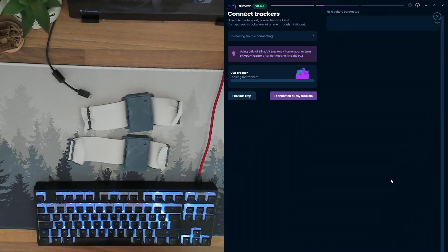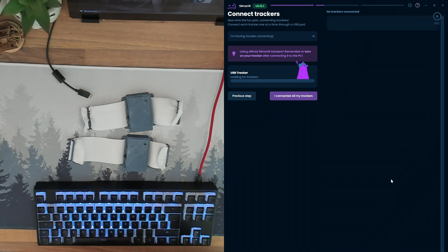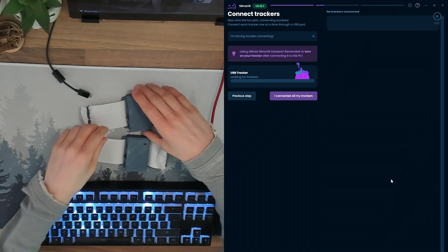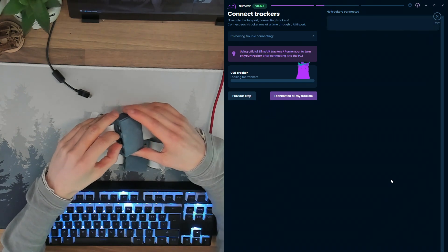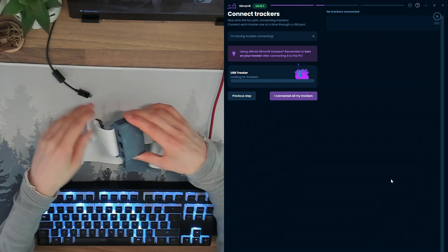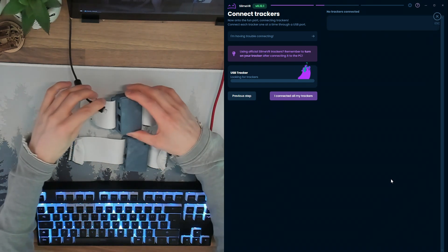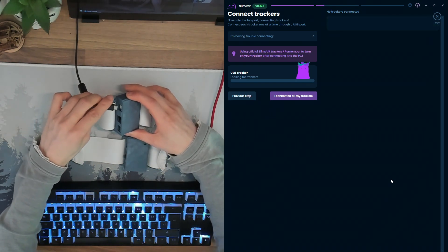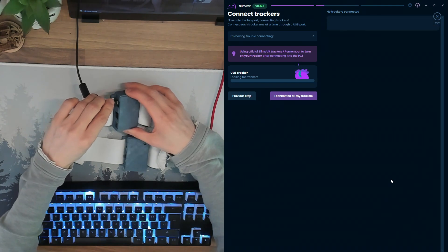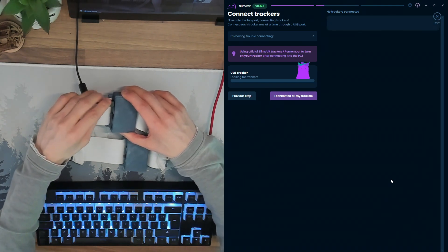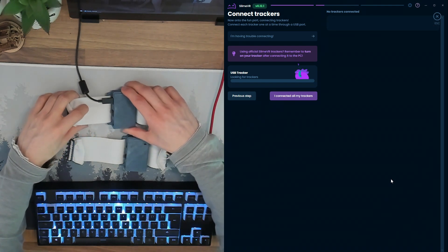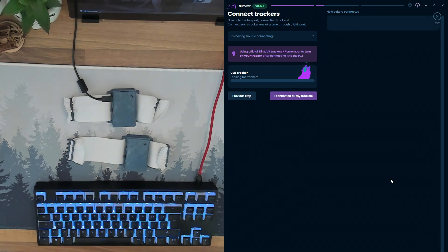Now SlimeVR is looking for trackers connected by USB. Take a tracker, turn it on, and connect a micro USB cable to the firmware port. SlimeVR will send the Wi-Fi details to the tracker and the tracker will join the network.